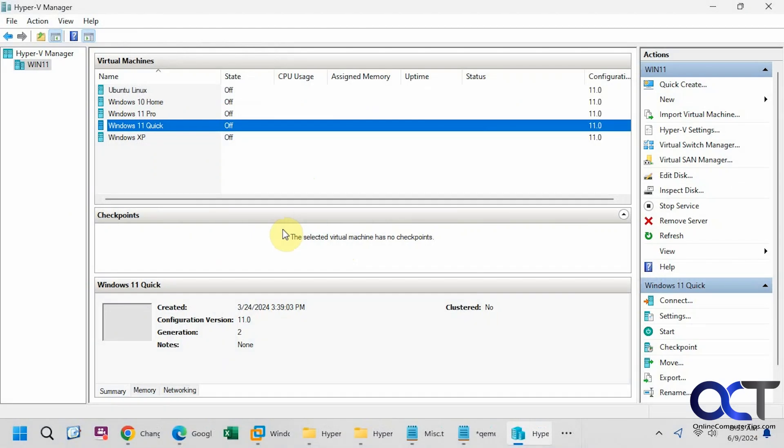Hi, in this video we're going to show you how to convert a Microsoft Hyper-V VHDX file to a VMDK file so you could therefore use your virtual machine in another platform such as VMware Workstation.